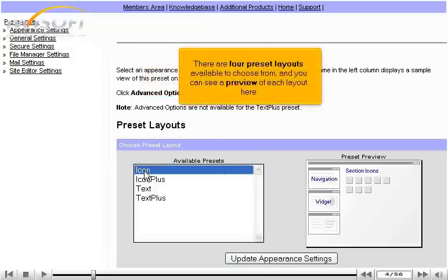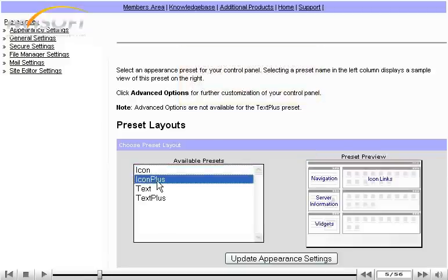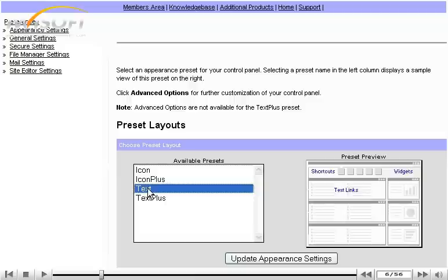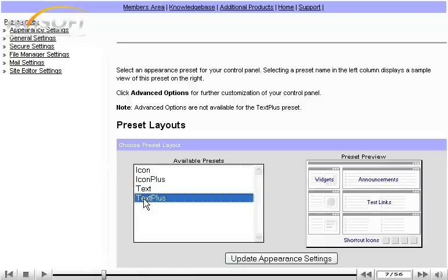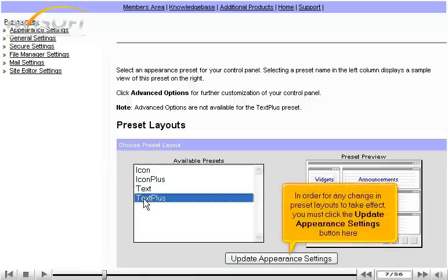There are four preset layouts available to choose from, and you can see a preview of each layout here. In order for any change in preset layouts to take effect, you must click the Update Appearance Settings button here.